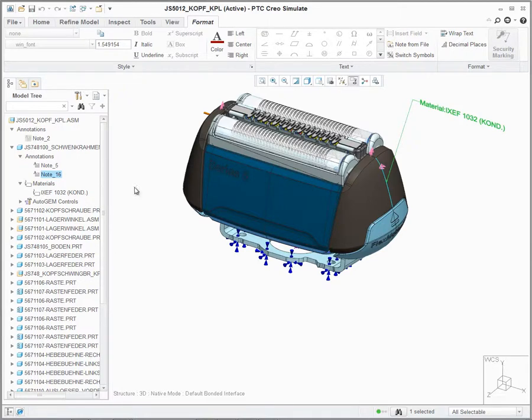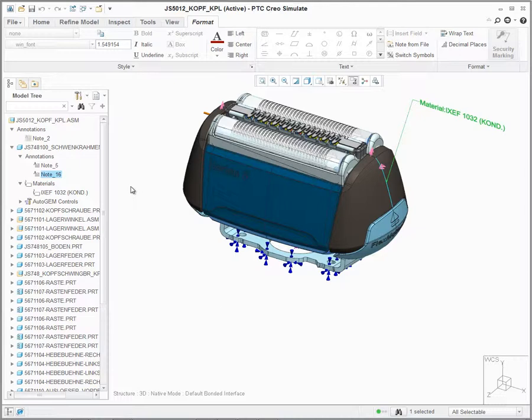The new note interface makes it easy for users to create notes and leverage them in the model without impeding the display. Now users can capture all their pertinent information at the assembly level or component level without forcing the user to place the note in the graphics window.